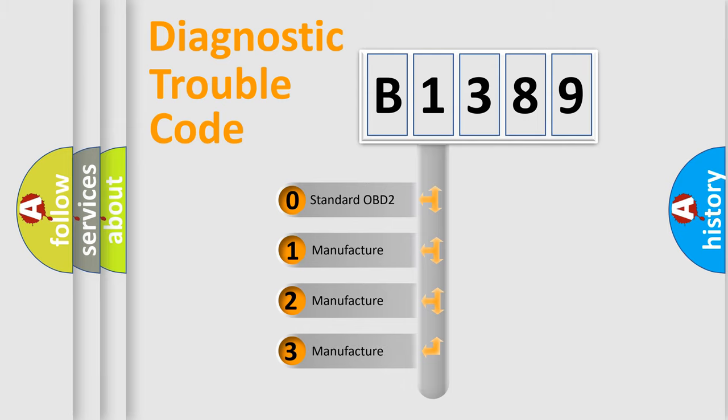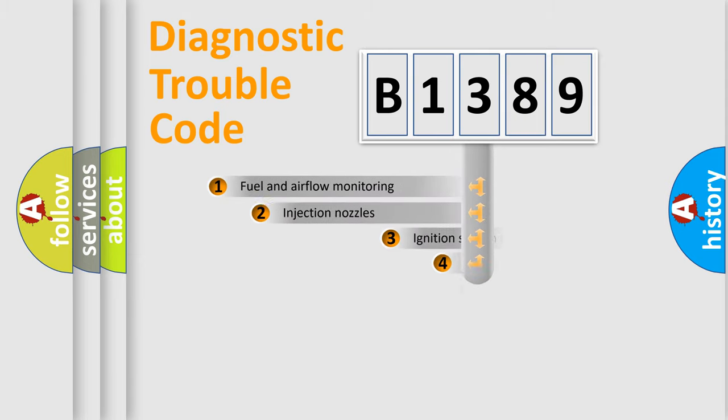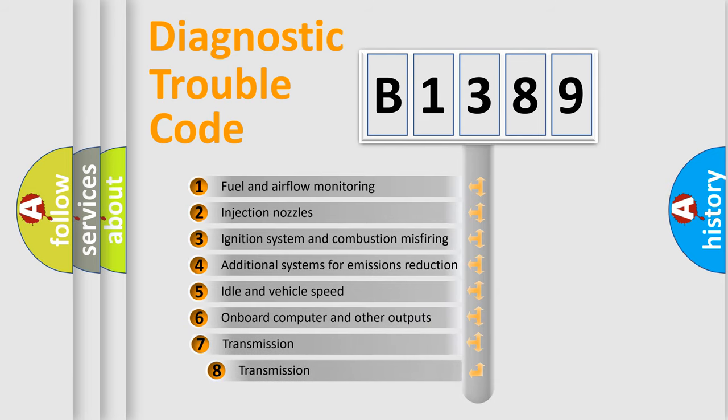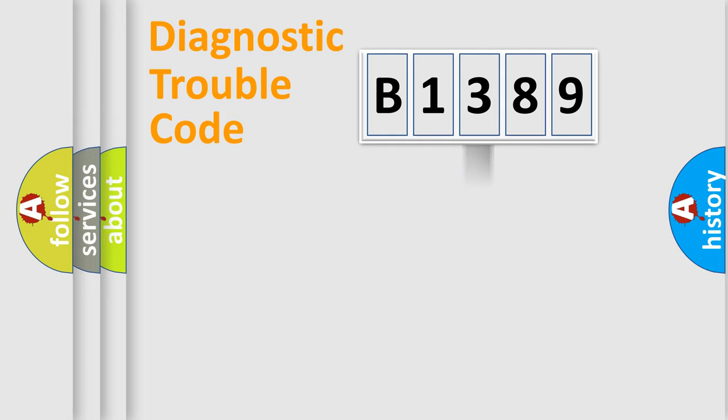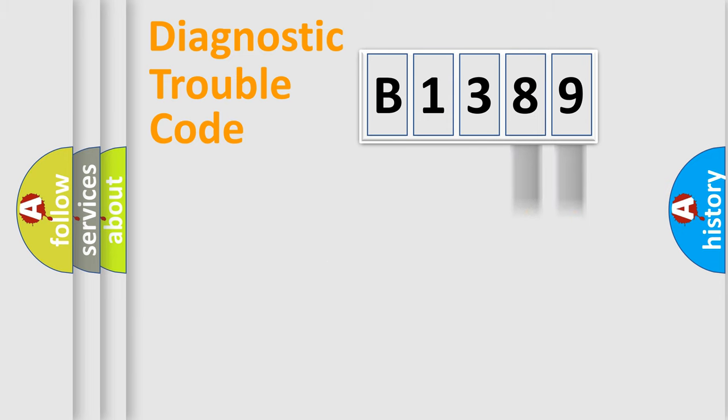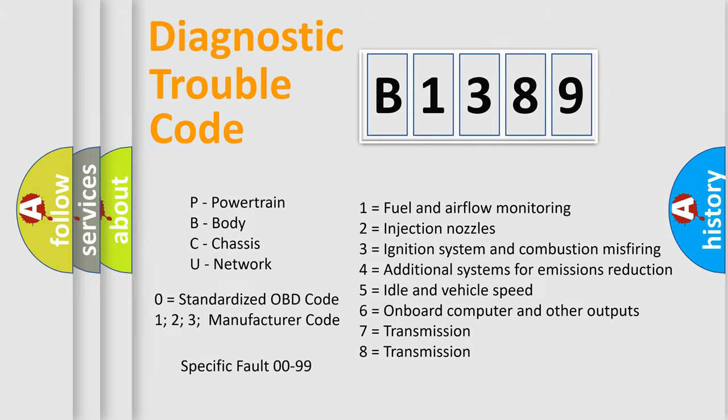If the second character is expressed as zero, it is a standardized error. In the case of numbers 1, 2, or 3, it is a more specific expression of a car-specific error. The third character specifies a subset of errors. The distribution shown is valid only for the standardized DTC code. Only the last two characters define the specific fault of the group. Let's not forget that such a division is valid only if the other character code is expressed by the number zero.